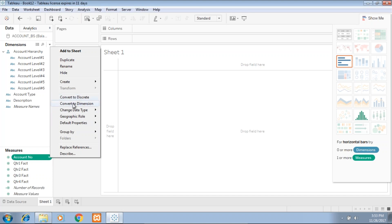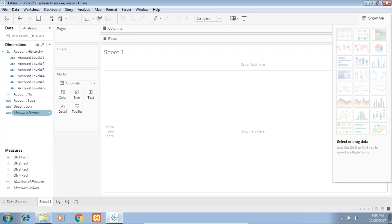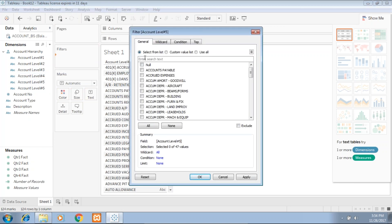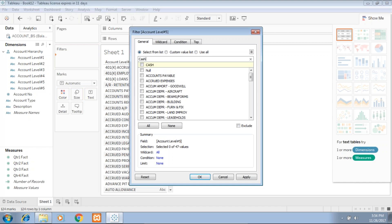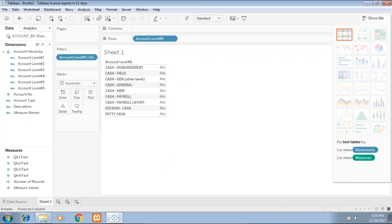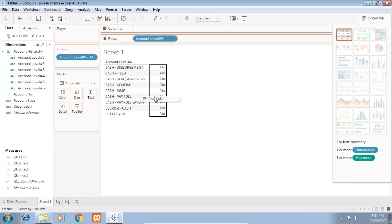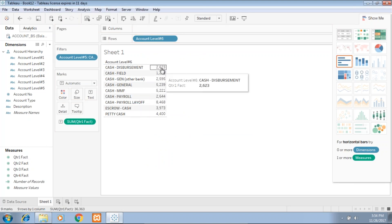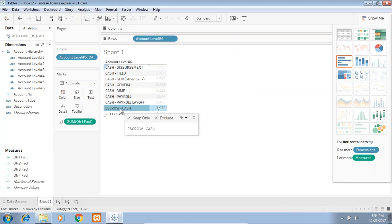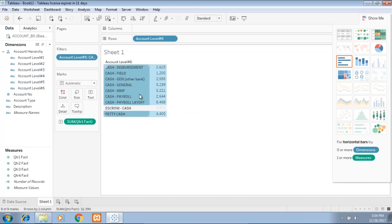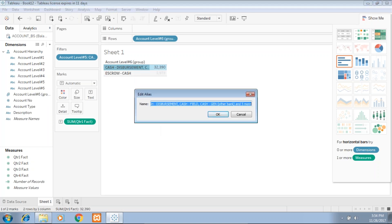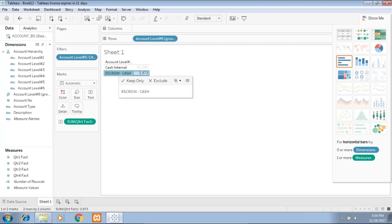Now let's get started. We'll be focusing on cash, so I limit or apply a filter on cash account level five. For simplicity, I'll be using only quarter one data. I'd like to classify this cash into two categories: cash being maintained internally and cash being maintained outside by the broker, called escrow cash. Let's create a group for it. I create cash group as cash internal. I right-click and create an alias called cash maintained as internal and cash as external.